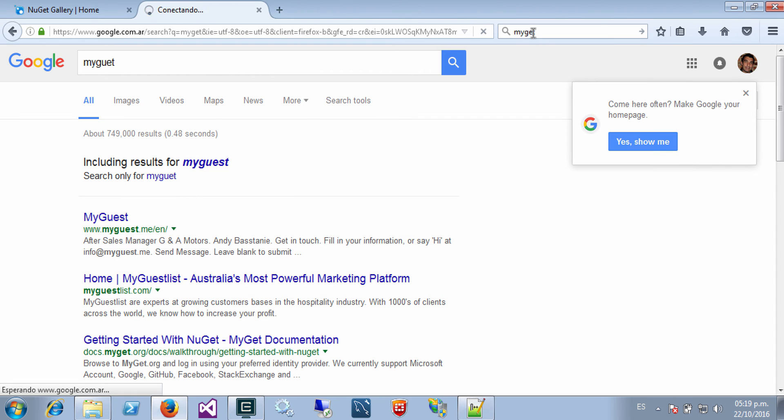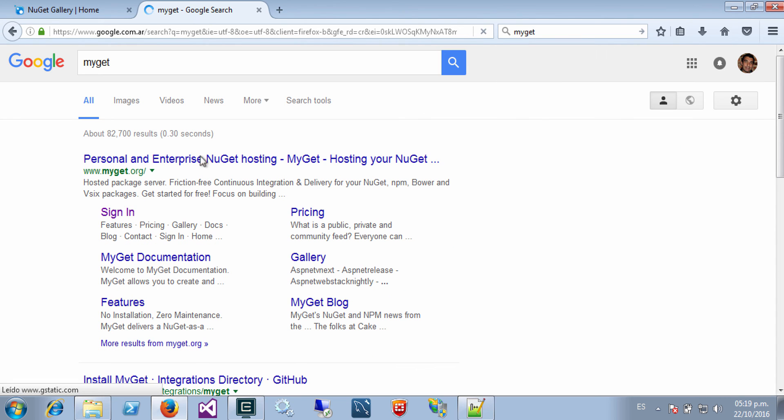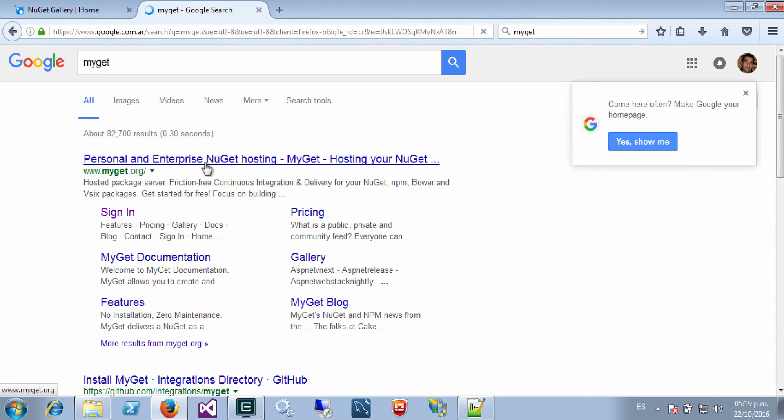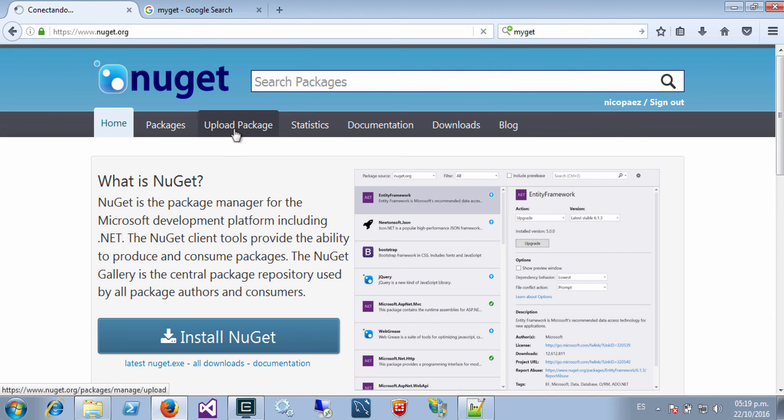For example, MyGet is another service that supports NuGet. So here you can publish some open source packages but also private packages.